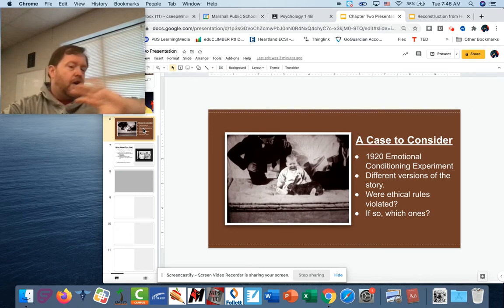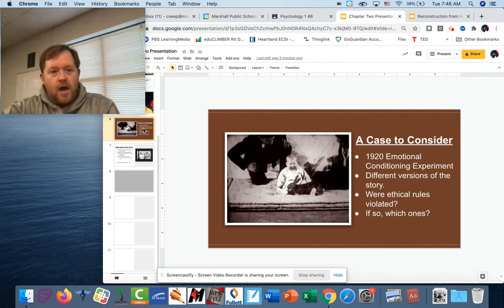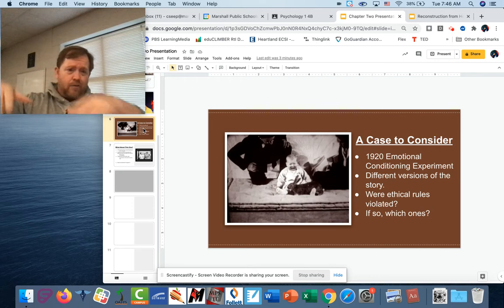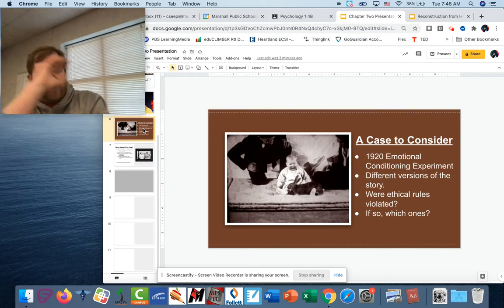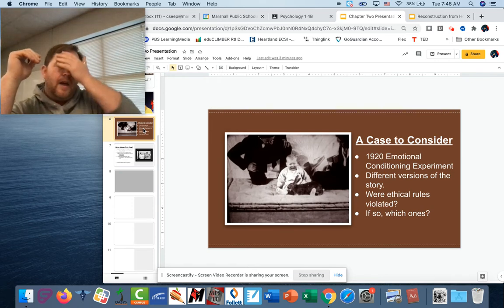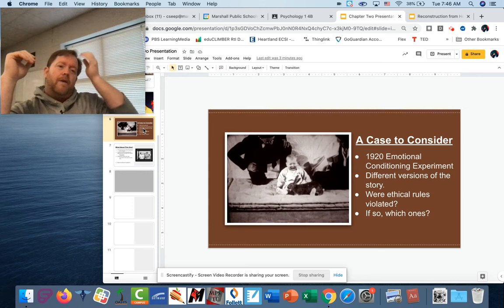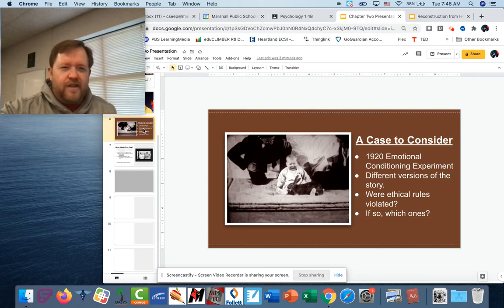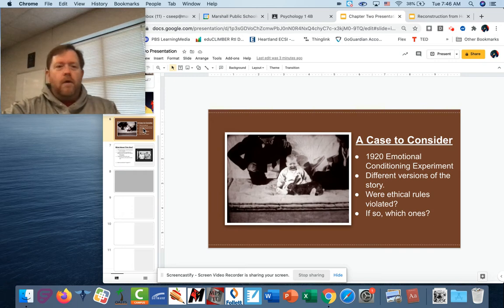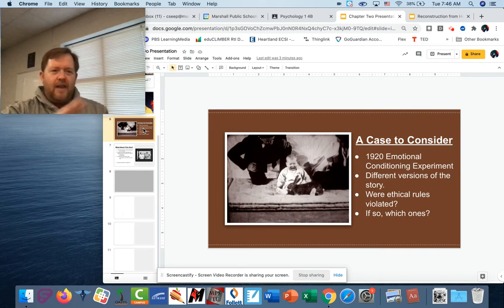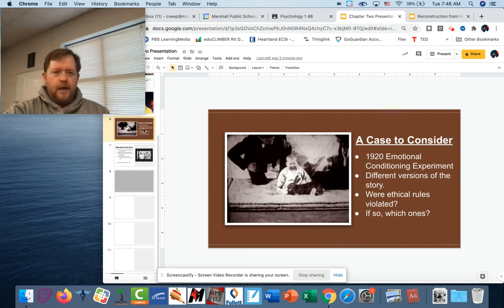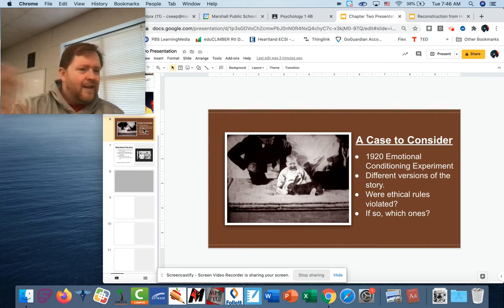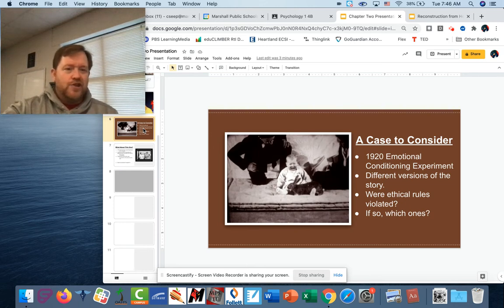We'll talk more about this later in the year. Eventually, the mother removed Albert from the situation — there are a lot of stories about what happened to Albert later. I want to talk about this more in detail when it fits into our learning unit. So I want you to think about this: did they violate any ethical rules? And if so, which ones? And honestly, did they do anything they shouldn't have done?